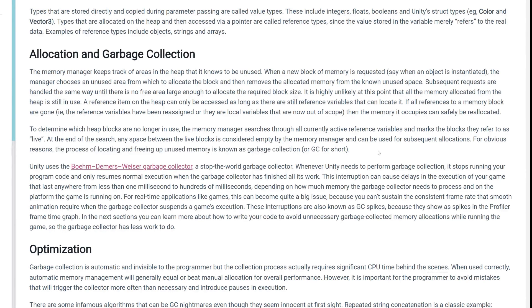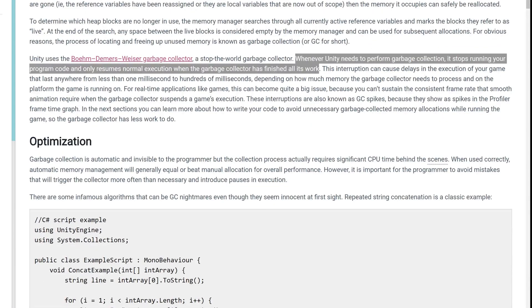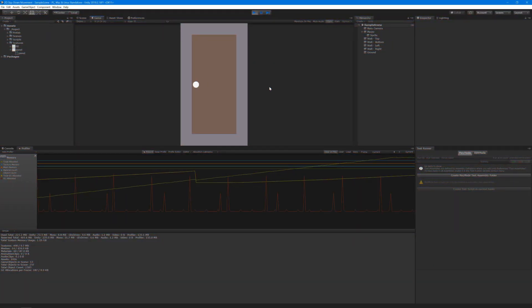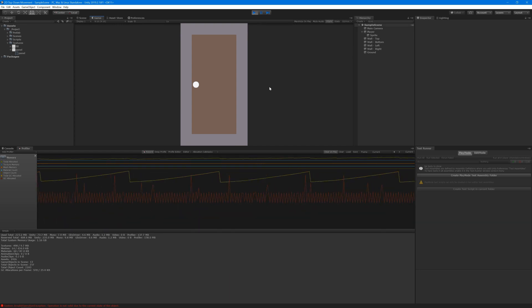Whenever Unity needs to perform garbage collection, it stops running your program code and only resumes normal execution when the garbage collector has finished all its work. This interruption can cause delays in the execution of your game that last anywhere from less than one millisecond to hundreds of milliseconds, depending on how much memory the garbage collector needs to process and on the platform the game is running. Now if we look back at the profiler, watch what happens when we go out of bounds. Oh my gosh! Yep, all those red spikes are your exceptions turning into garbage.